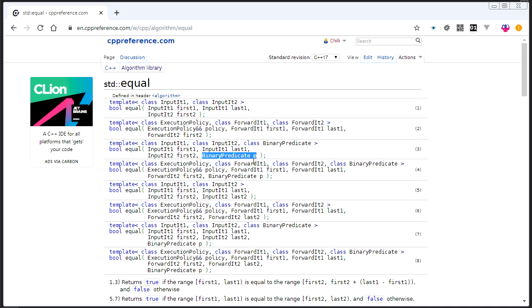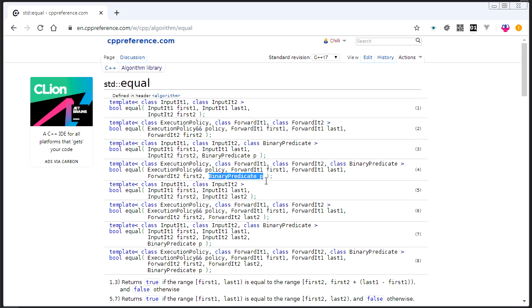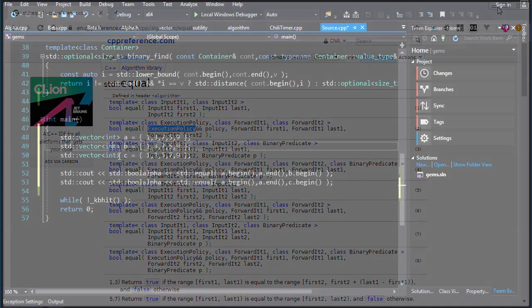And then there's also versions that take a custom predicate, which is basically the comparator. So there are a lot of combinations of options, but basically there's just two things. Is the second range a full range? And do you have a custom comparator? Those are the two main things. Execution policy, like I said, we'll cover that later.